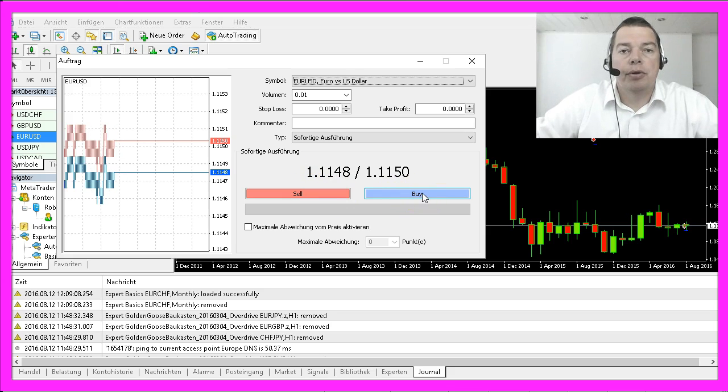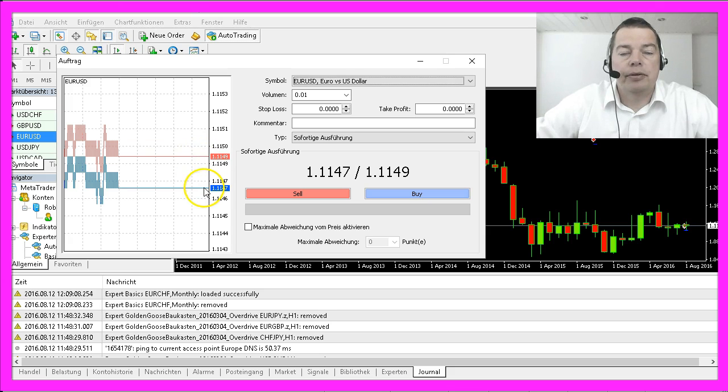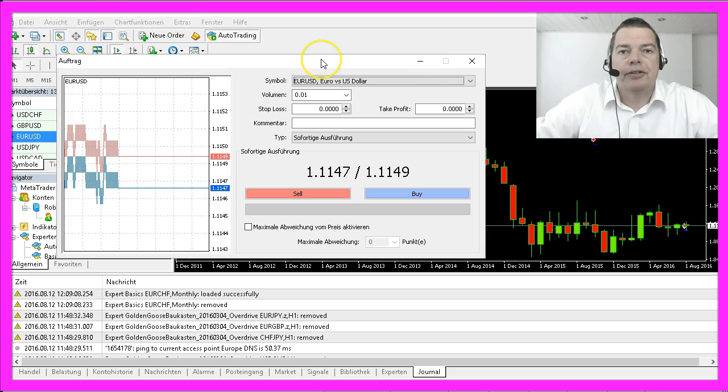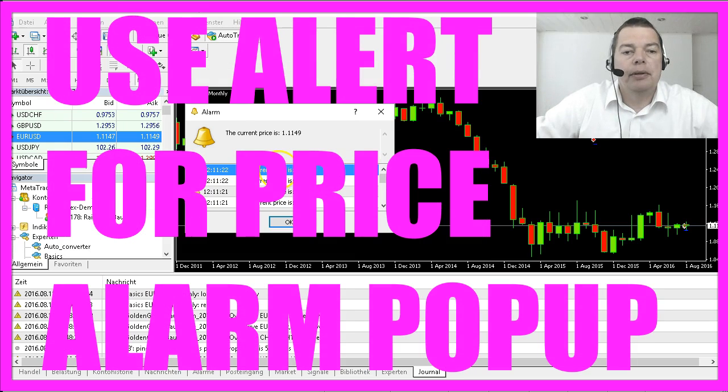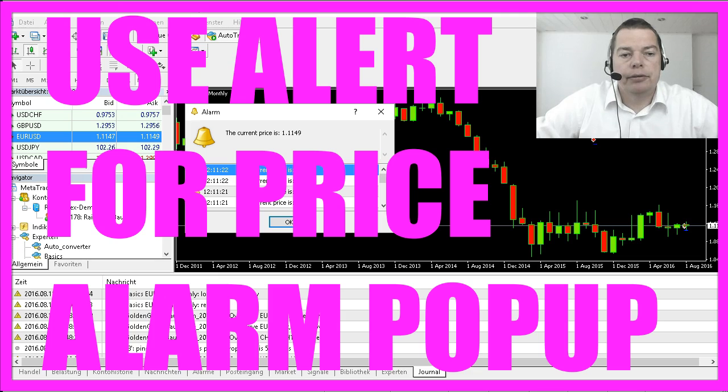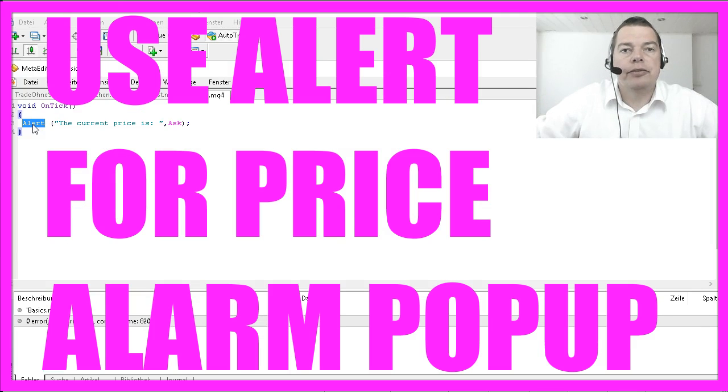Depending on the broker you use and the spread, the difference here might be much greater, so take a close look before you buy or sell. If you want to be alerted when a price changes, you can use the alert box in MQL4.